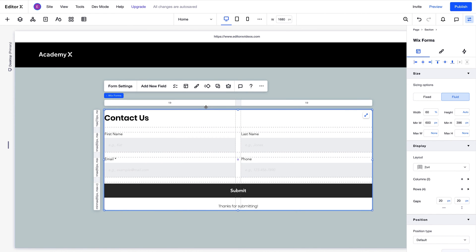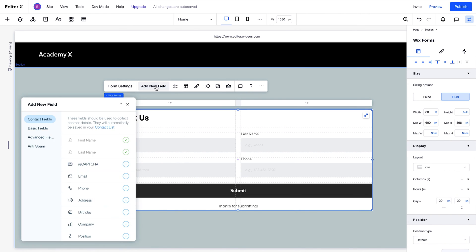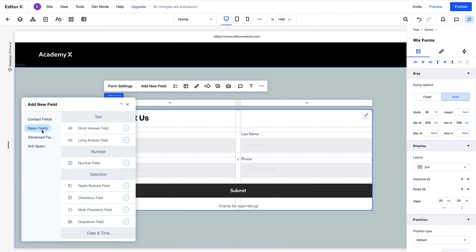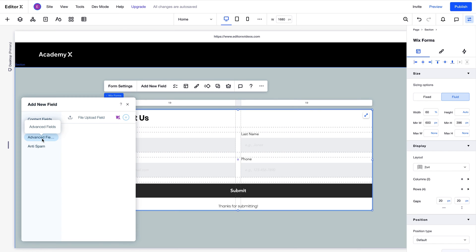You can add additional fields to your form by clicking here. Once you do, this list of field types will appear. As you can see, there are basic options, advanced fields, which you can access if you have a subscription to Ascend Business Tools, more on that later, and anti-spam fields, which let you add reCAPTCHAs to forms.